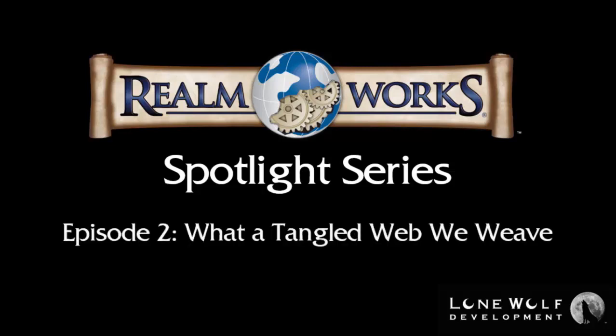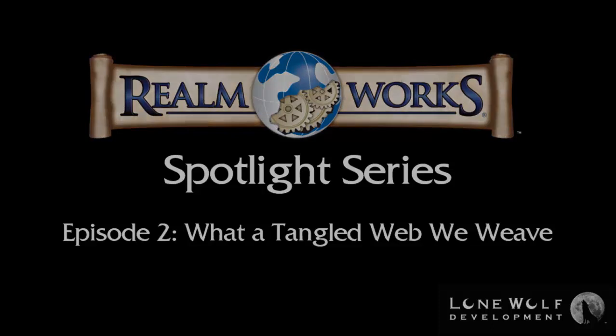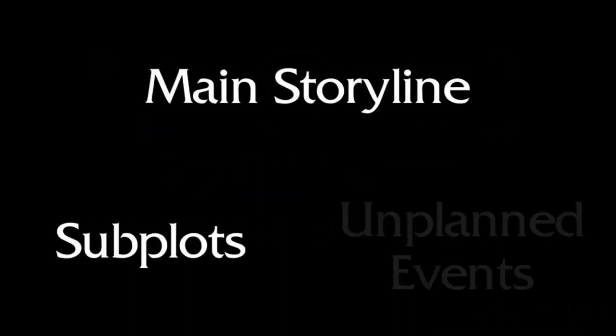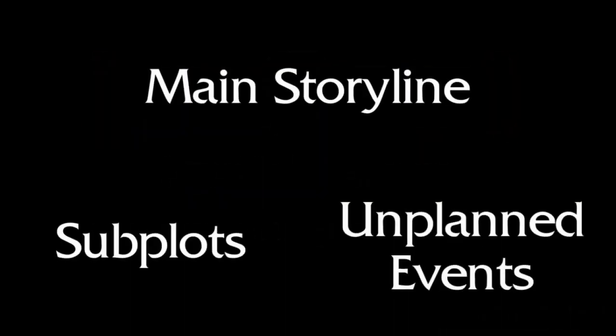This week, I'll show how Realmworks makes it simple to track all the intricate connections of a complex story, saving you time in the process. In many campaigns, multiple story arcs unfold during play, ranging from the main storyline to assorted subplots to completely unplanned paths as players do the unexpected.